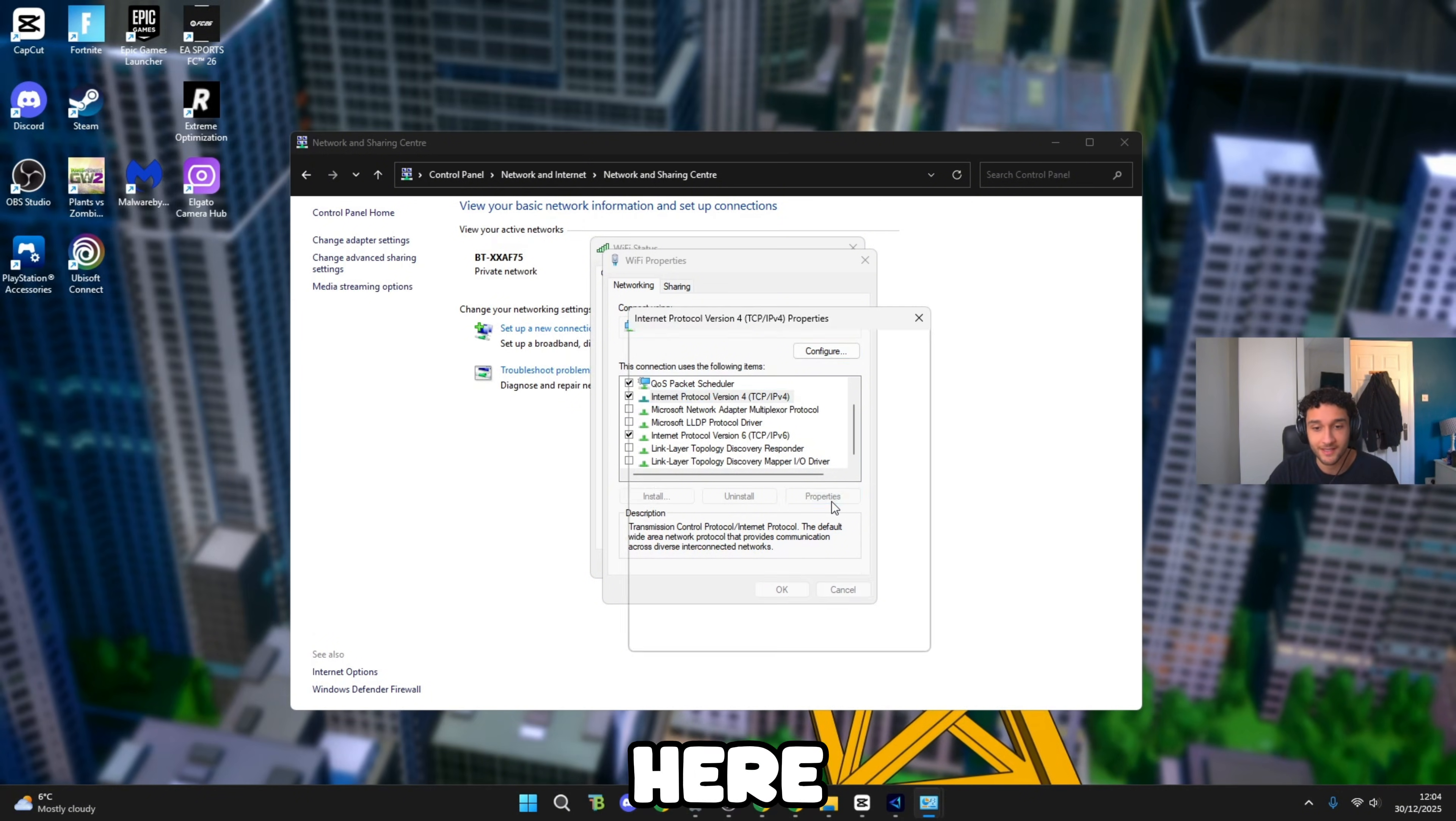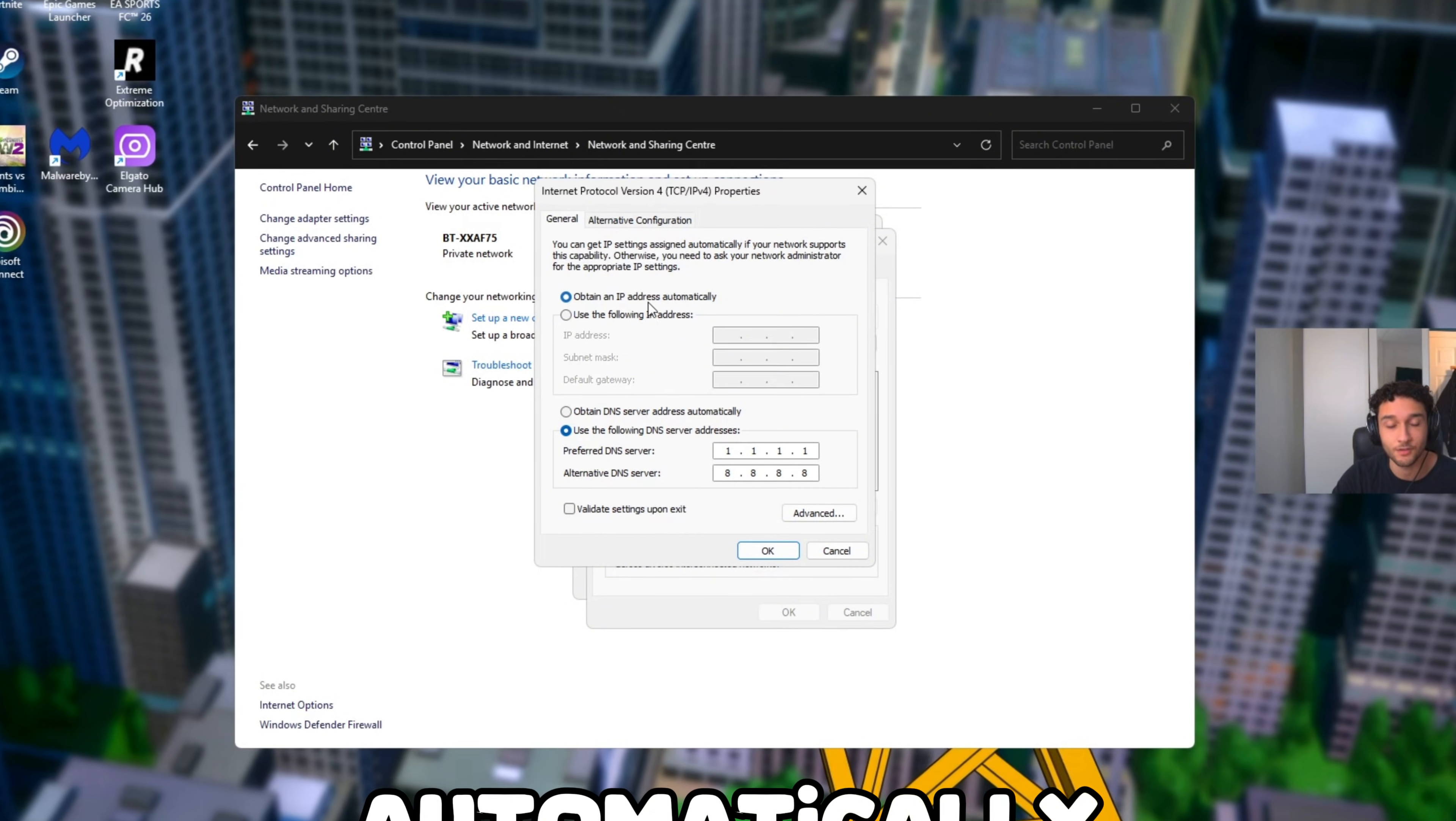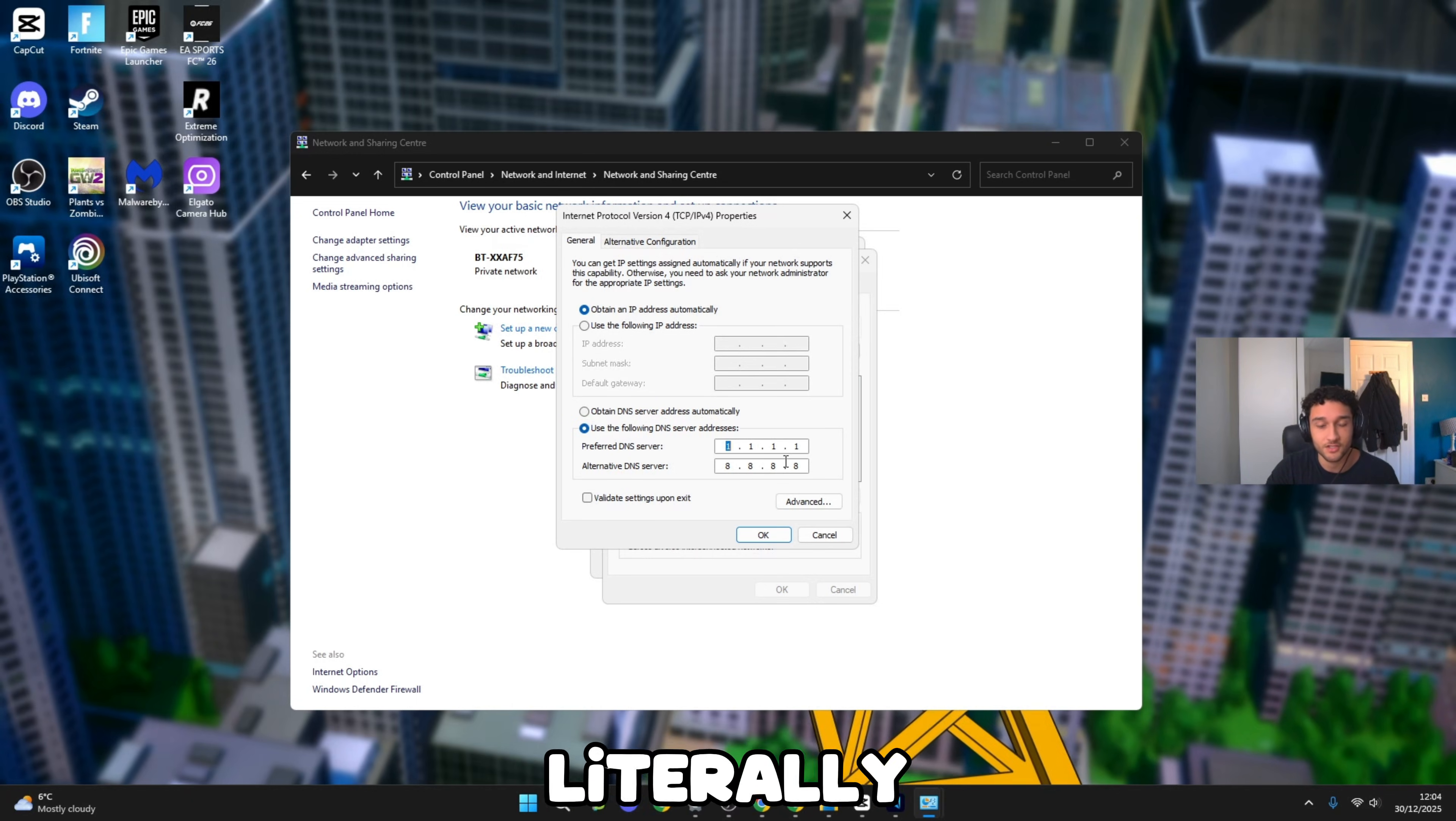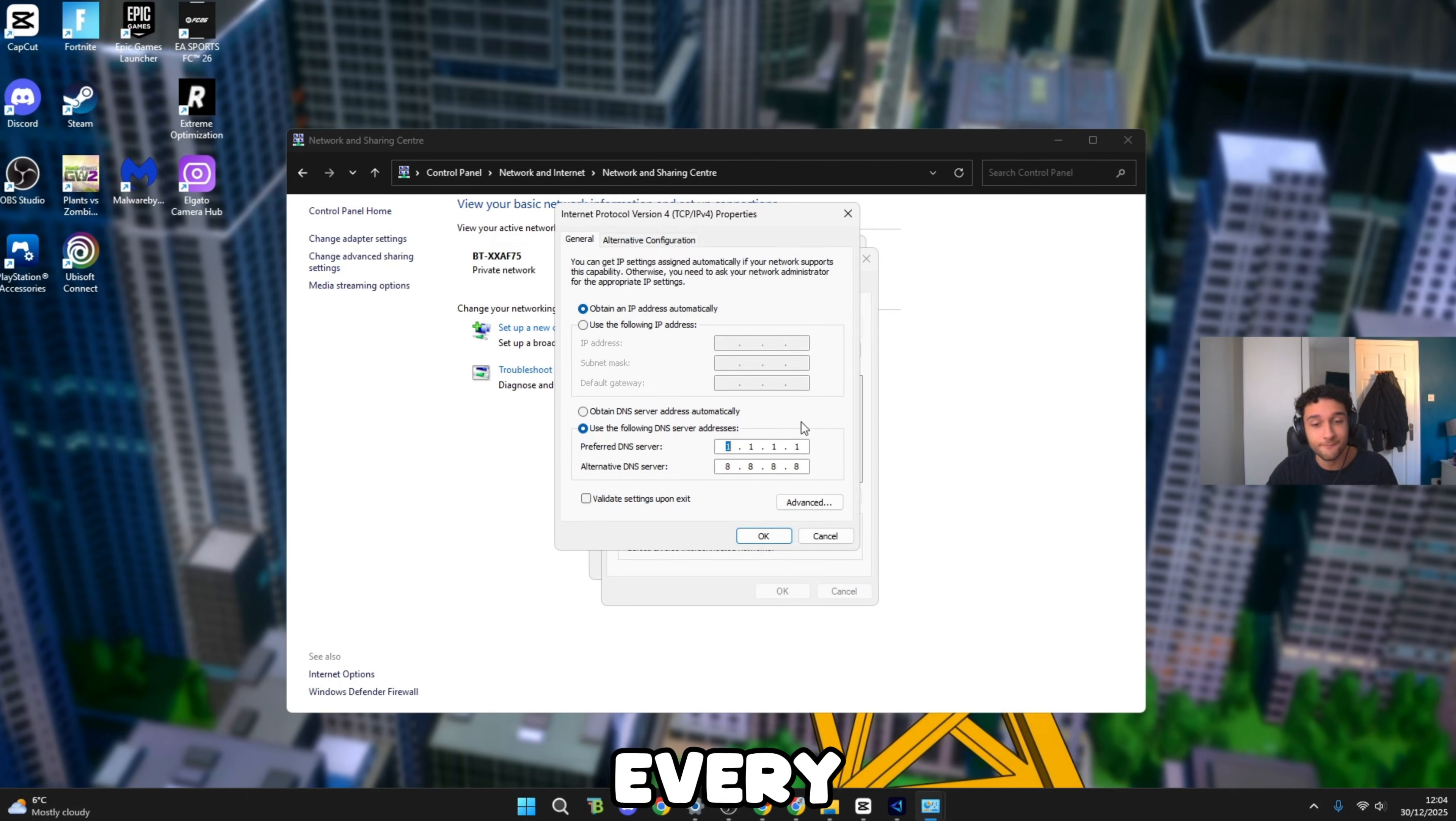Internet Protocol Version 4: go to properties. This is super important because this is by far the best pro settings I can give you. Obtain an IP address automatically, of course you want that one. Obtain DNS server address automatically, you do not want that. You want to use the following DNS. Literally tick onto this. Preferred DNS server: 1.1.1.1.